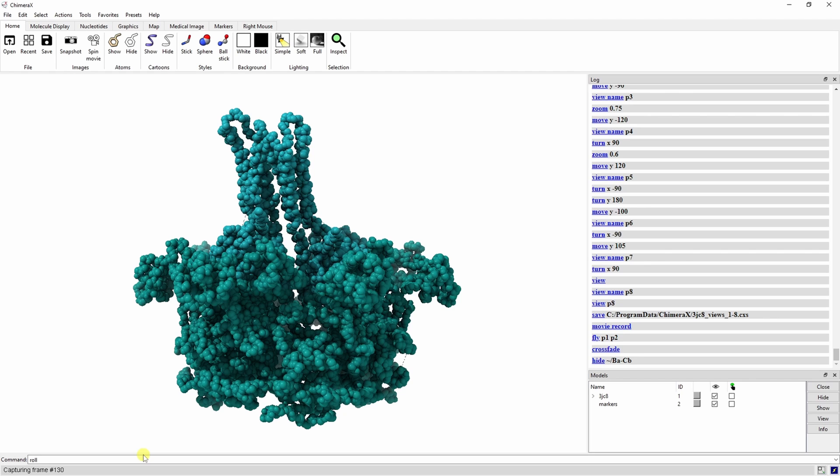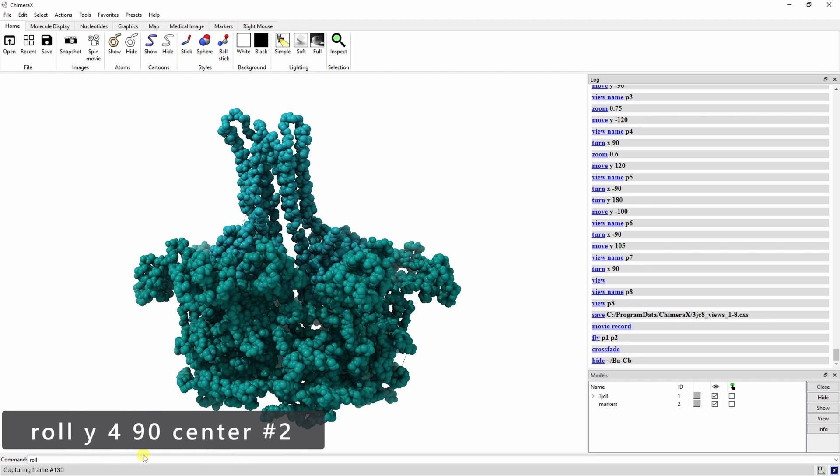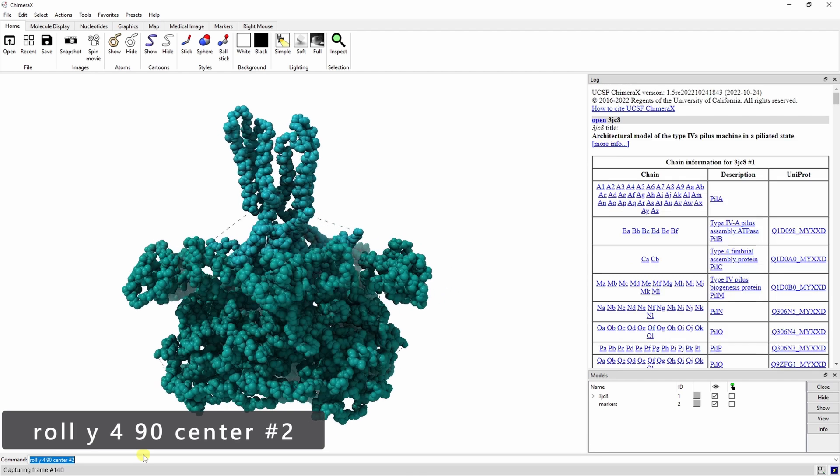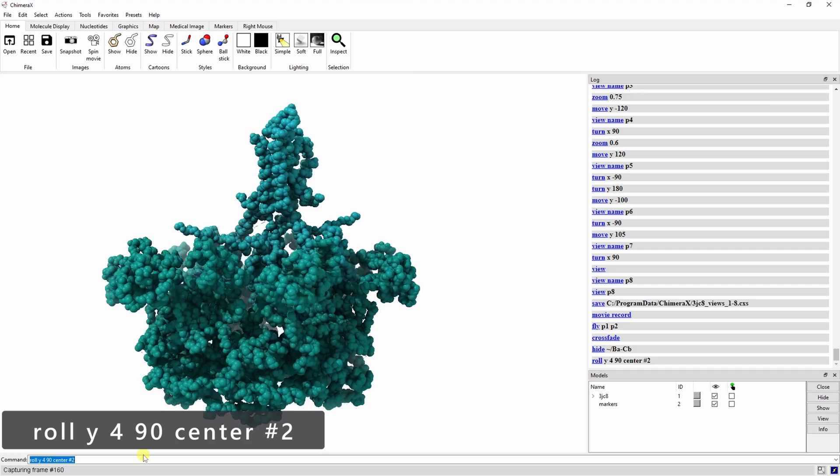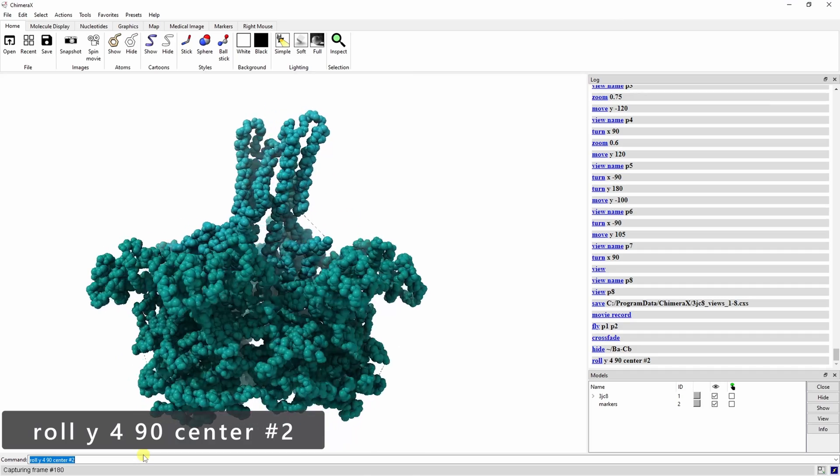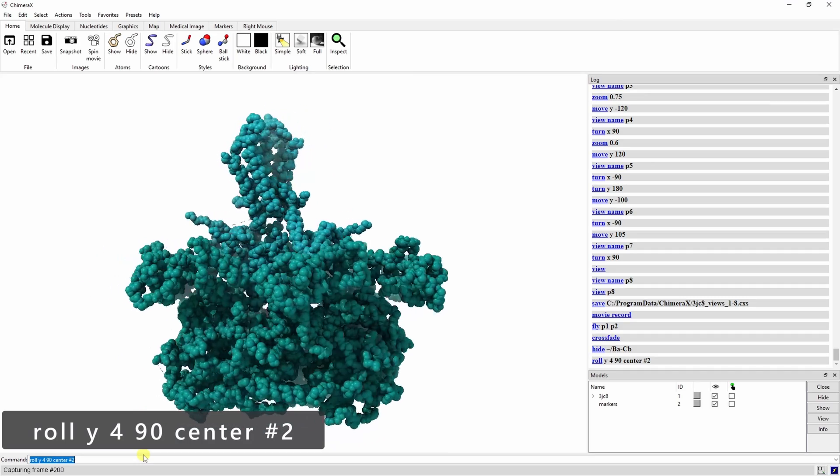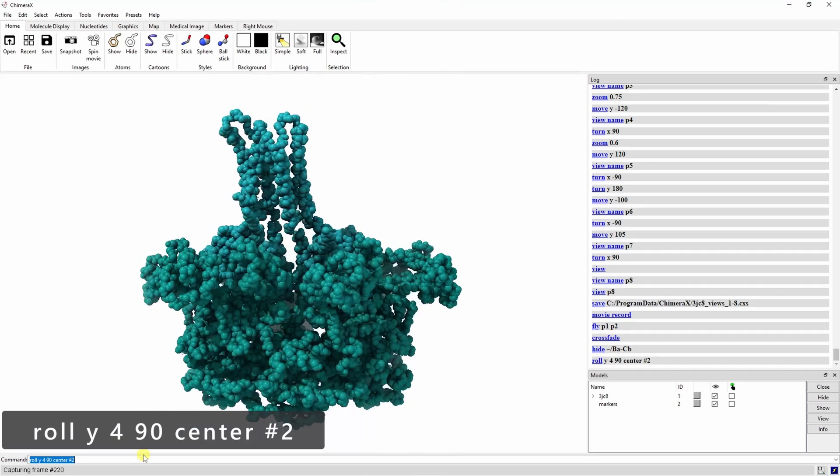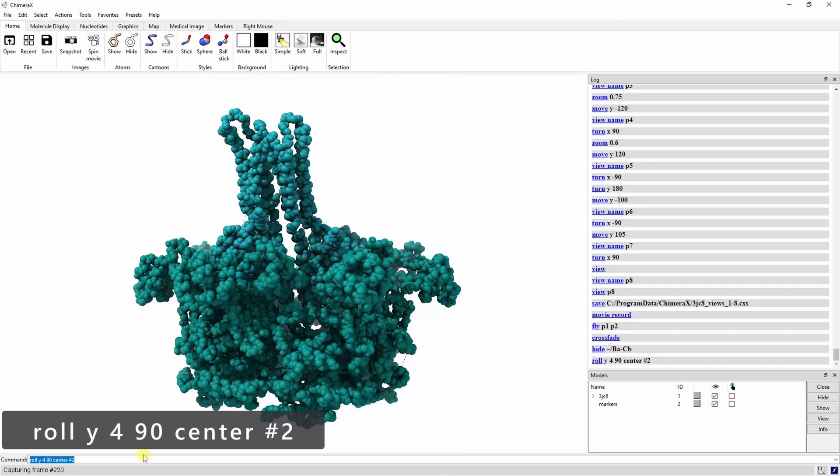Next, type roll y 4 90 center pound 2. This causes PilB and PilC to rotate around the y axis at a speed of 4 degrees per frame for 90 frames. We also specified our new center so that it spins in place.